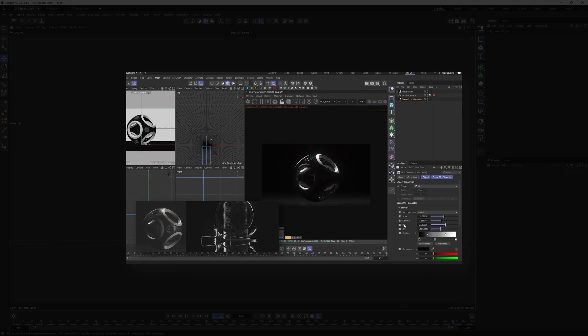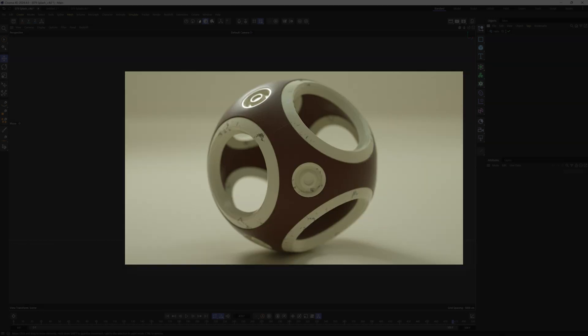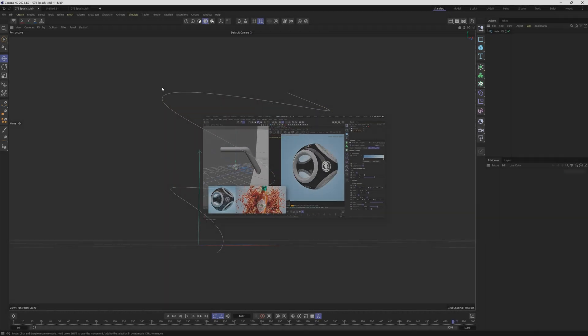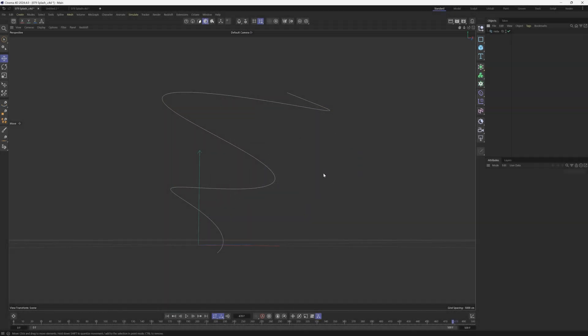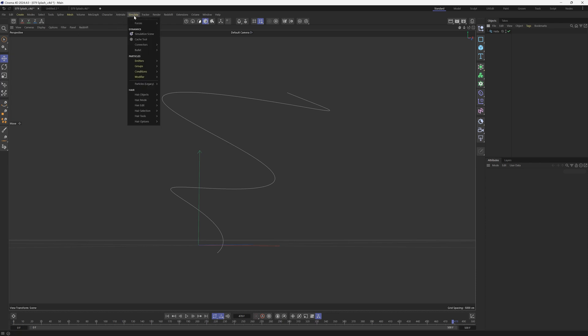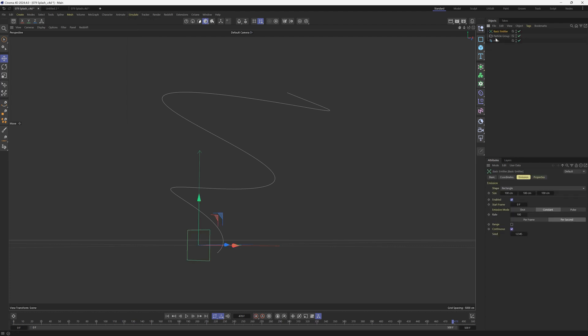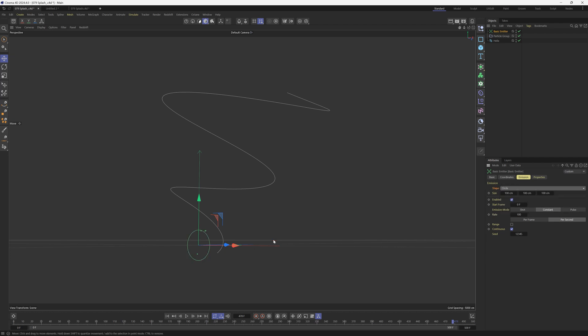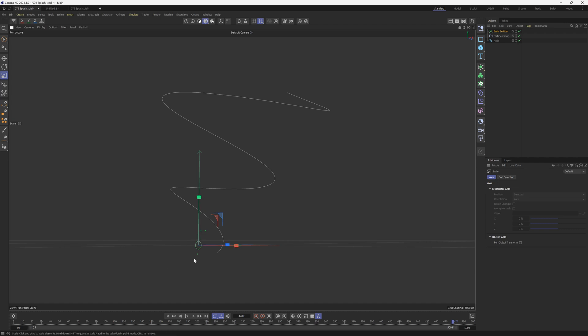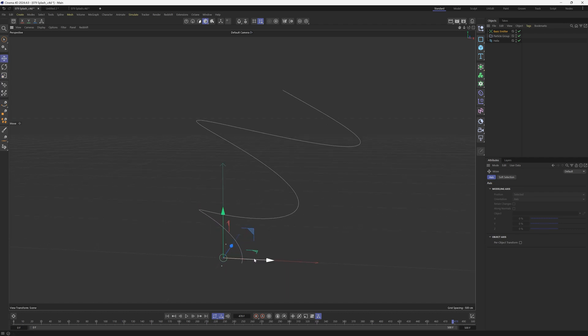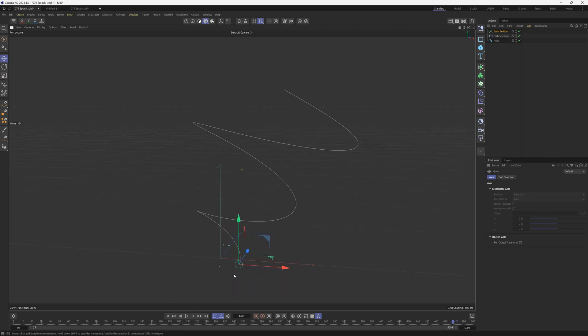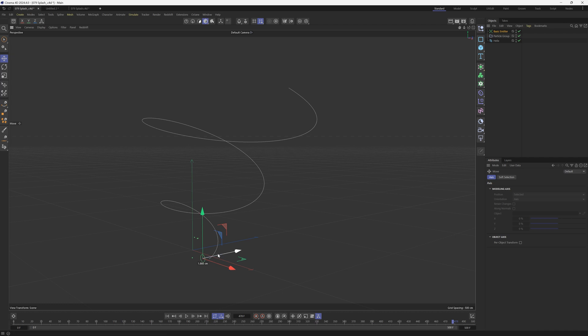All right, so we're going to jump in and we're going to be using the Cinema 4D 2024 particle system to wrap some particles around this spline and make it look like liquid. We're going to start by going to our particles and we're not going to use a spline emitter. We're going to use a basic emitter and we're going to change it from a rectangle under the shape. We're going to change that to a circle. We're going to scale that down quite a bit. We're going to position this right at the base of this helix so that we have the particles shooting out right at the bottom here.